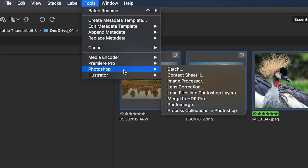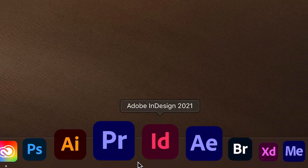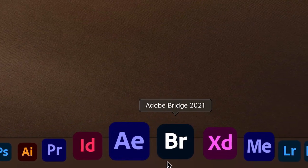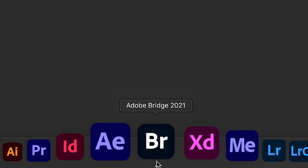Bridge works seamlessly with Photoshop, Camera Raw, Illustrator, Premiere Pro, InDesign, After Effects, and many other Adobe applications.